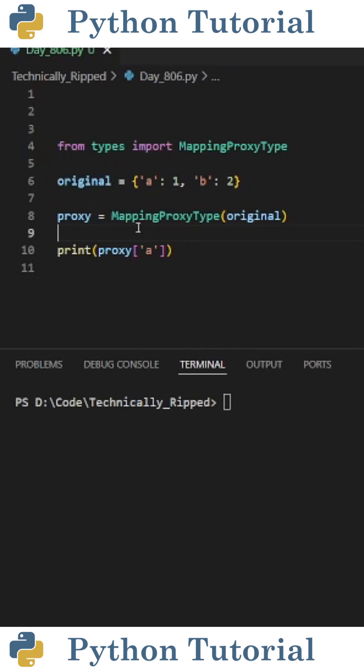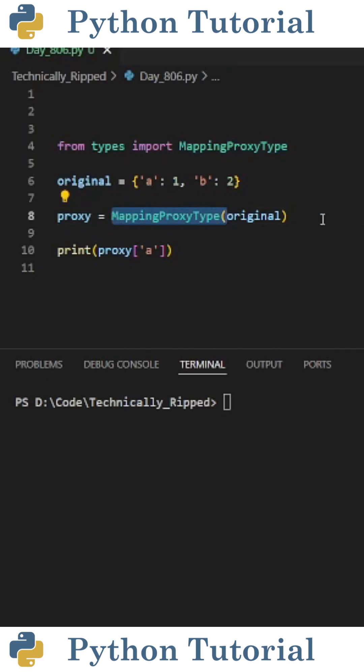Next, to create the read-only view of that dictionary, create another variable. I called it proxy and set it equal to MappingProxyType, passing in your original dictionary as the argument.